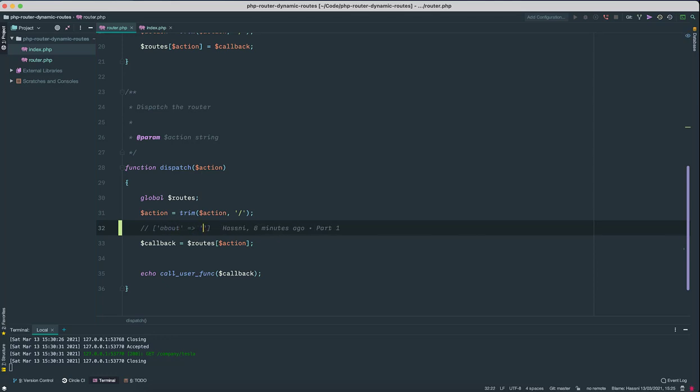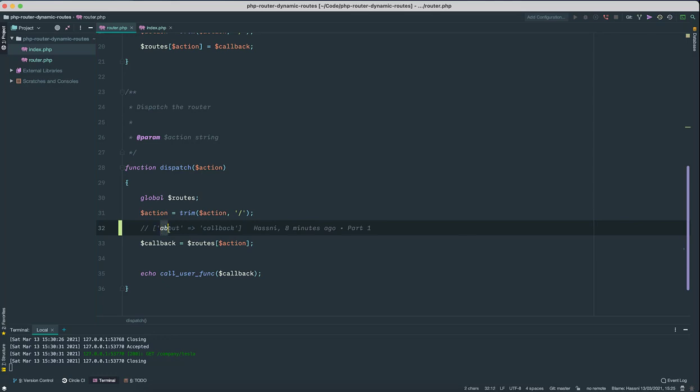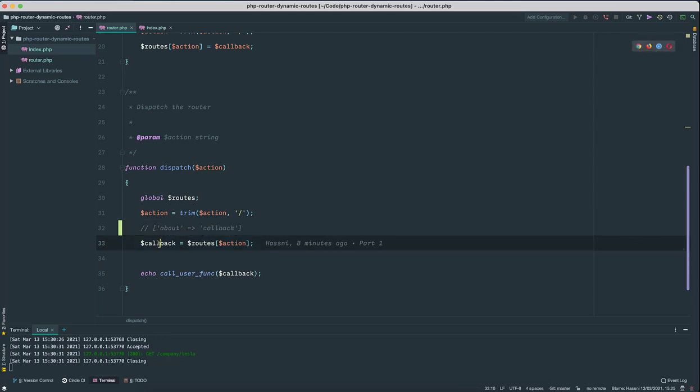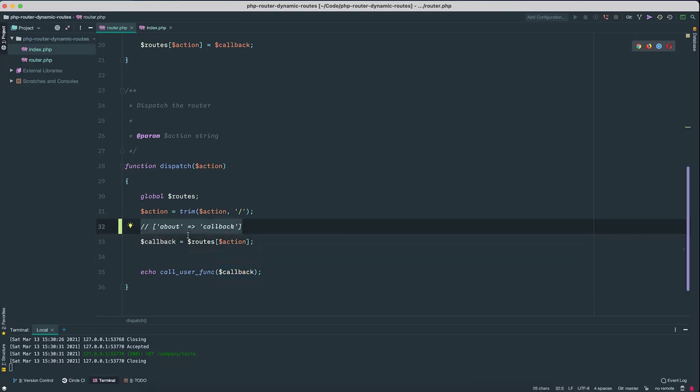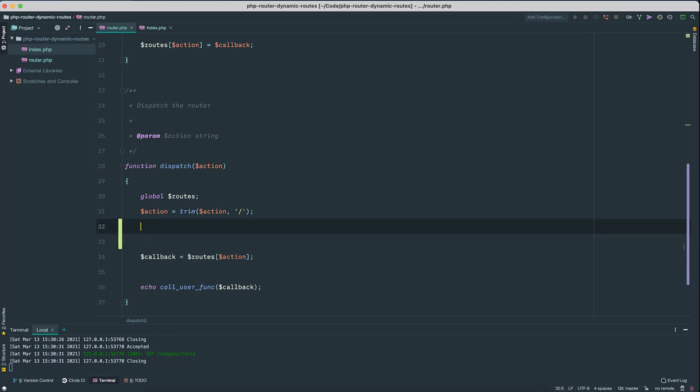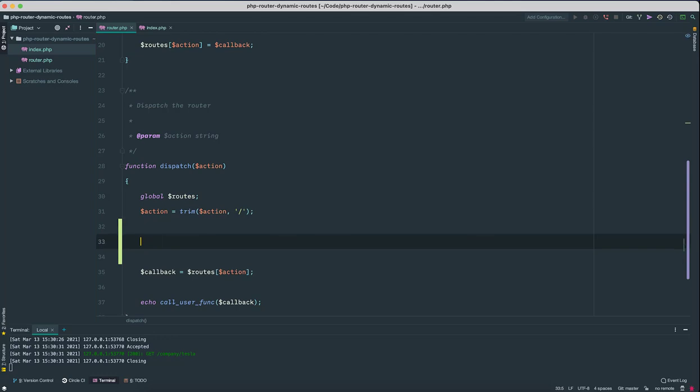This will just match this particular string and then we'll get the callback here which we can call on line 35. But we no longer want that because right now we want to support regular expressions in our action routes.